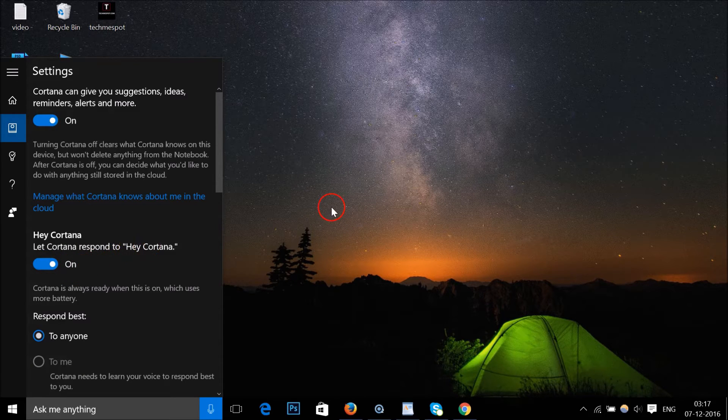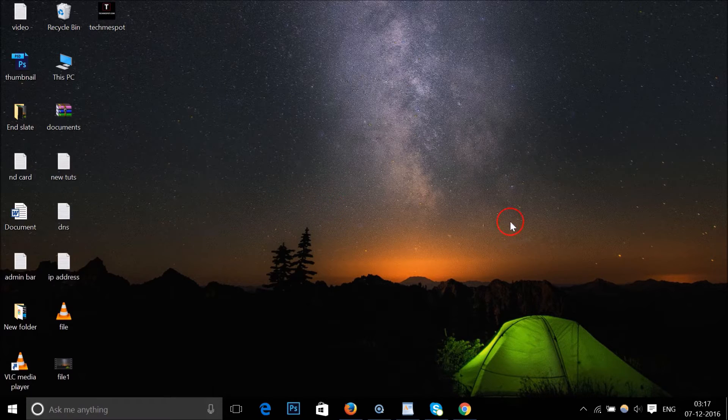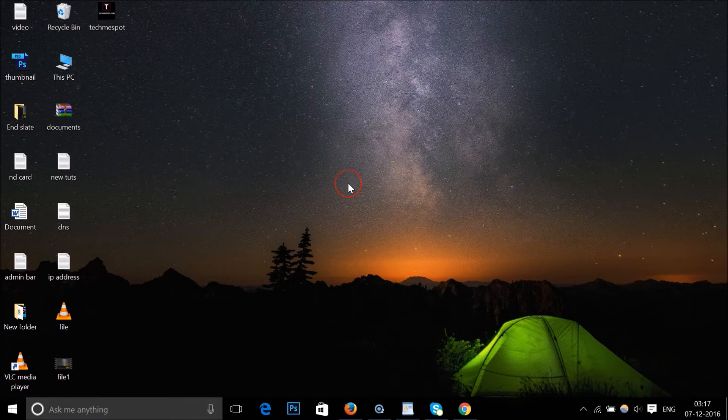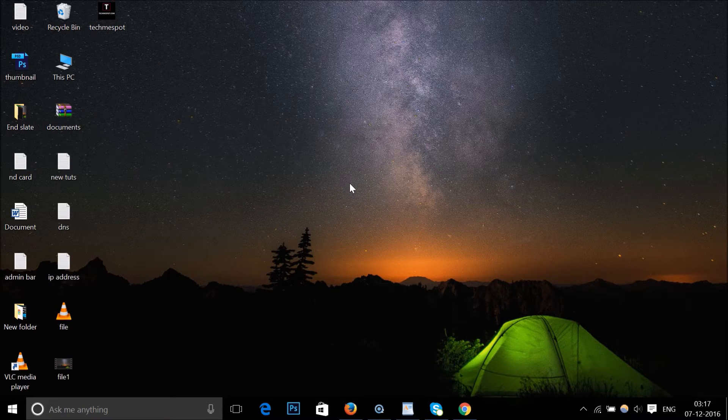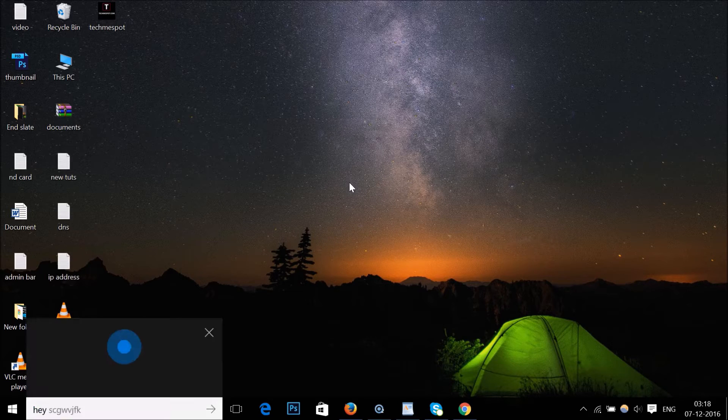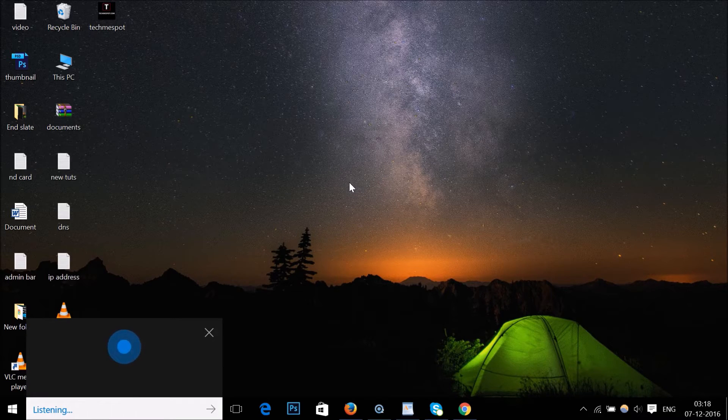It's now turned on. Close this and now I'm going to test it. Hey Cortana, what's your name?